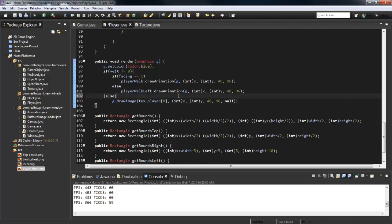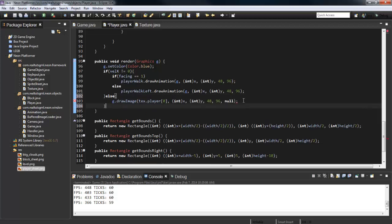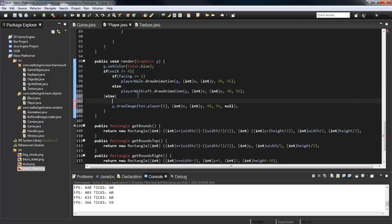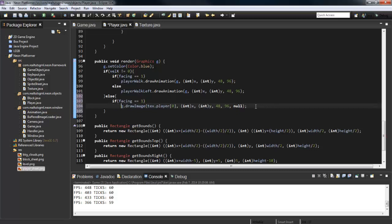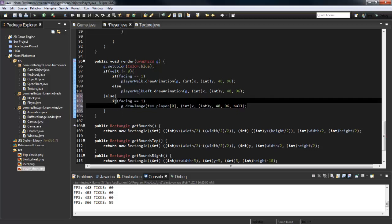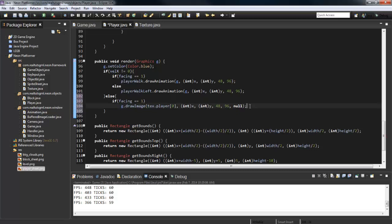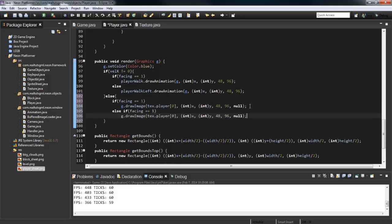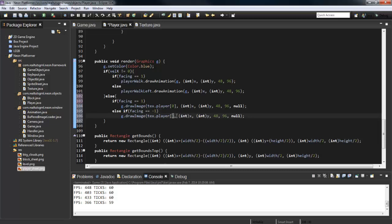Then we can do the same thing. If facing equals one, do that. Copy it. Else, negative 1, we're going to draw seven. Let's run it again.